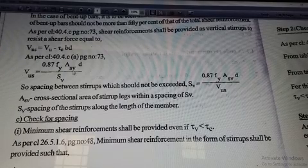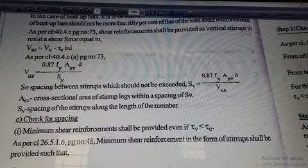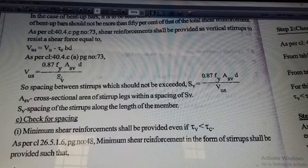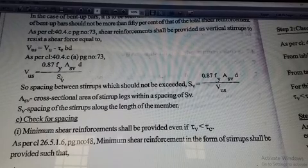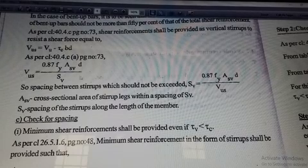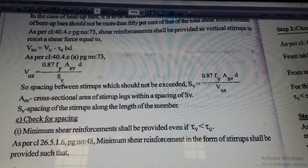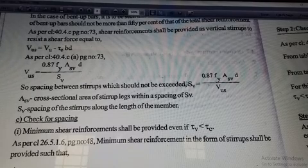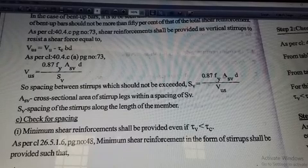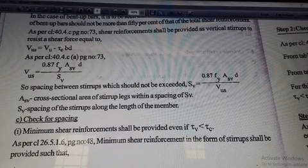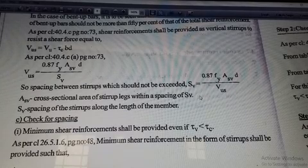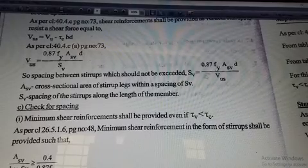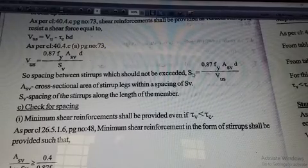Then SV is the spacing between the vertical stirrups. The equation for SV is: SV equals 0.87 × Fy × ASV × d divided by VUS. We have to check if this SV is appropriate.